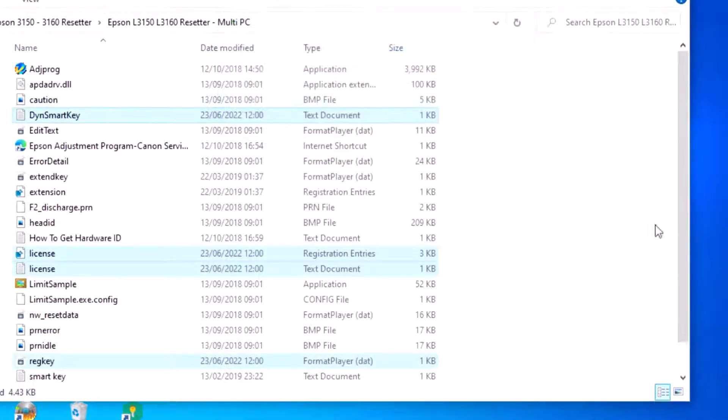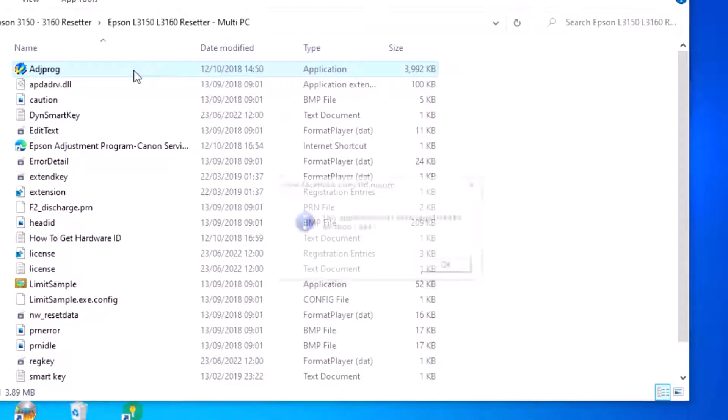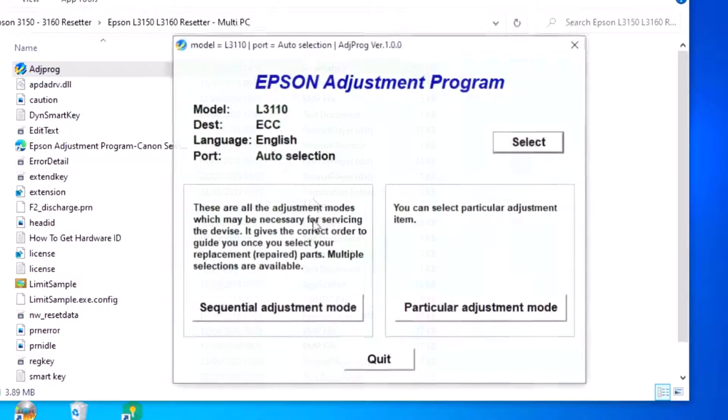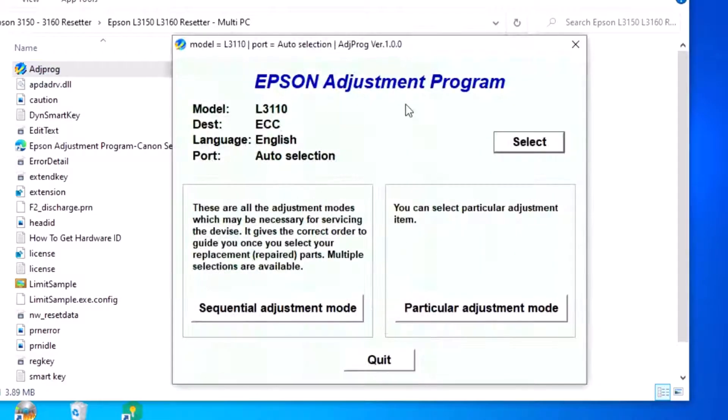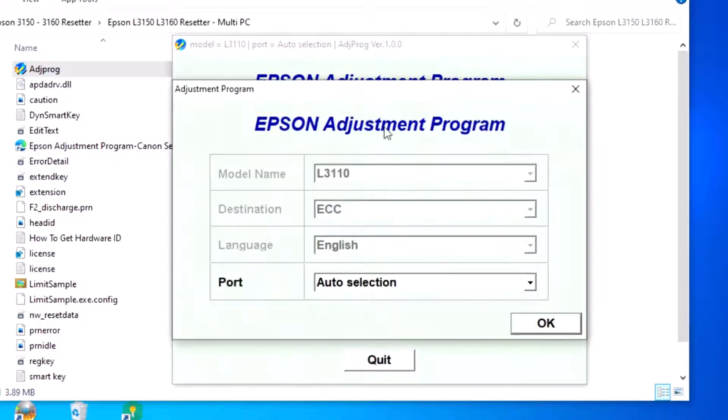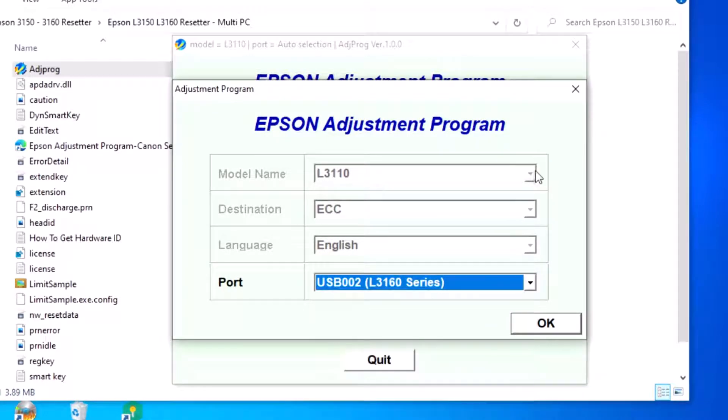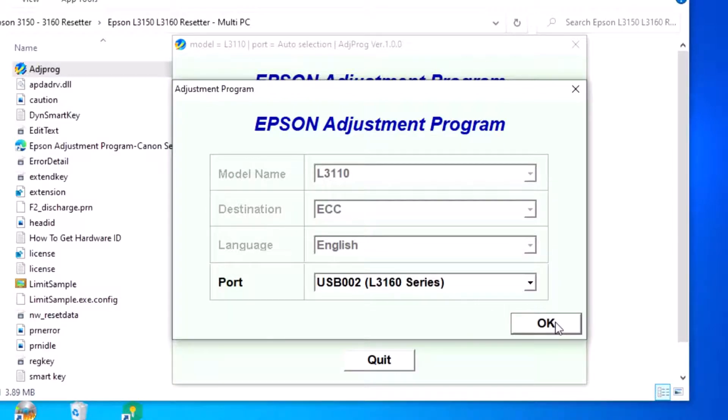Replace the existing files. Open the program and enable auto-selection. Select USB and your Epson 3160 series printer, then click OK.